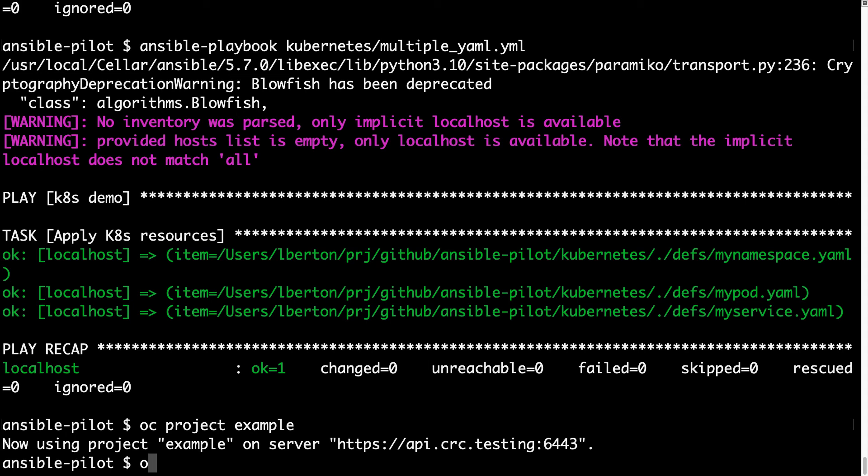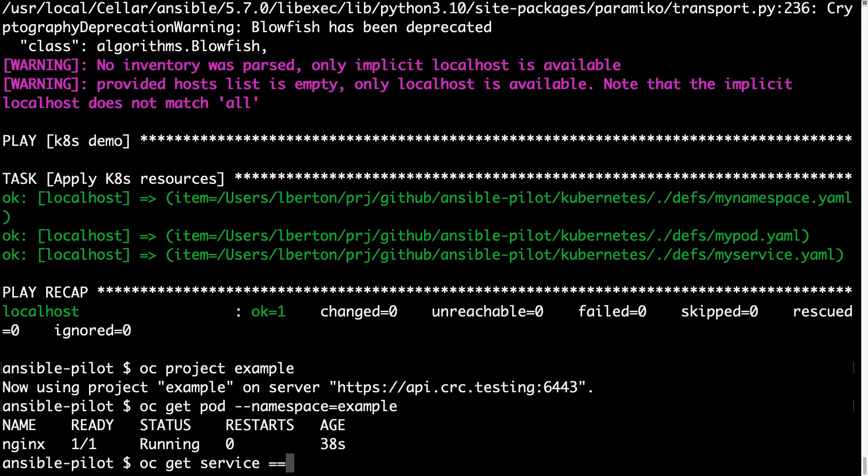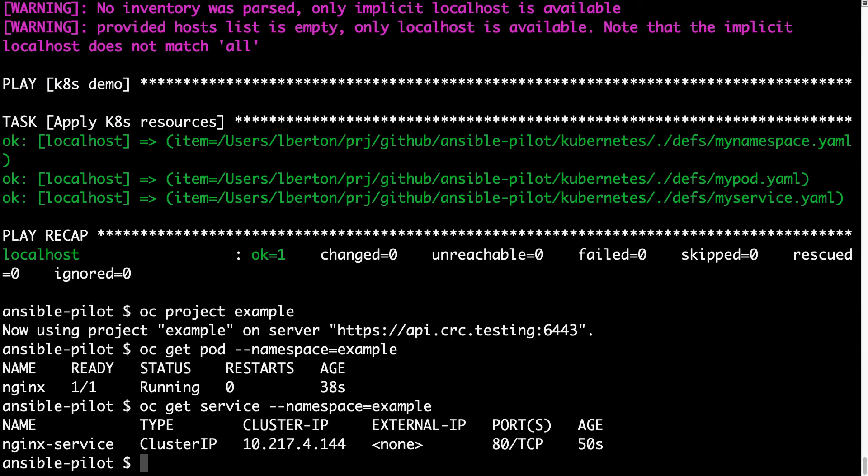Let me deep dive. So, oc get pod dash dash namespace equal example, and we have nginx running. Wow! Great! What about the service? oc get service dash dash namespace equal example, and great! We have nginx service running.